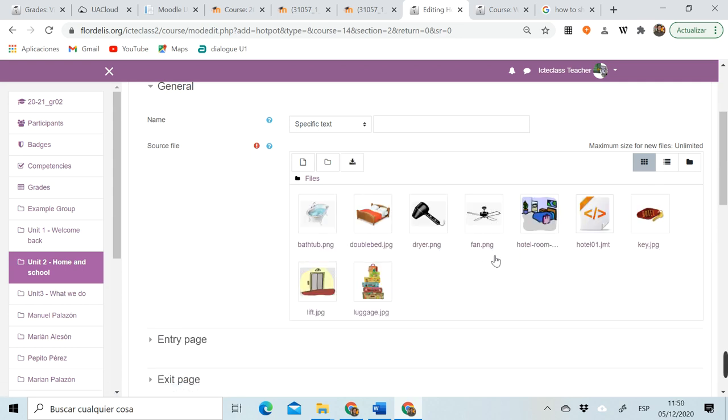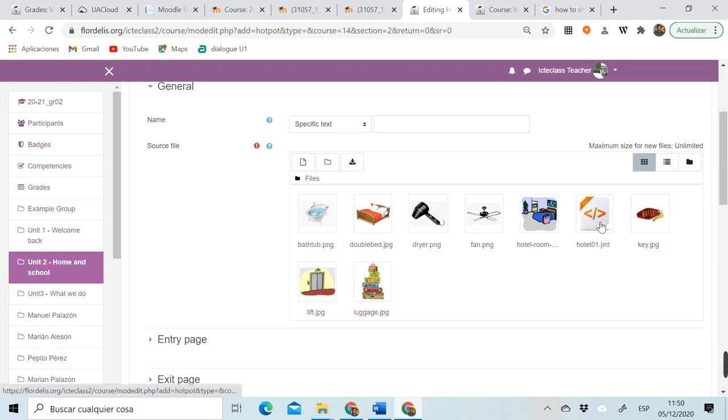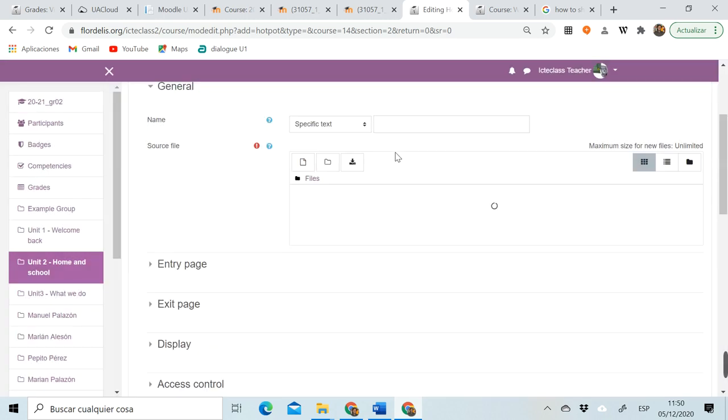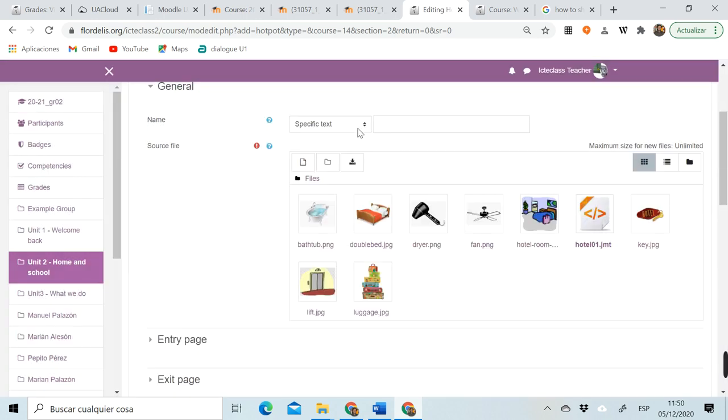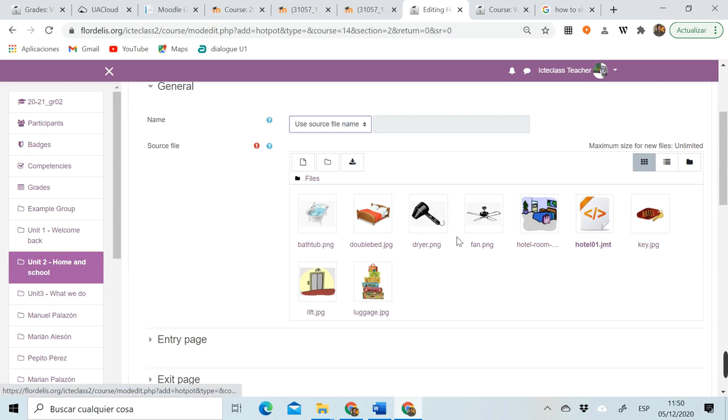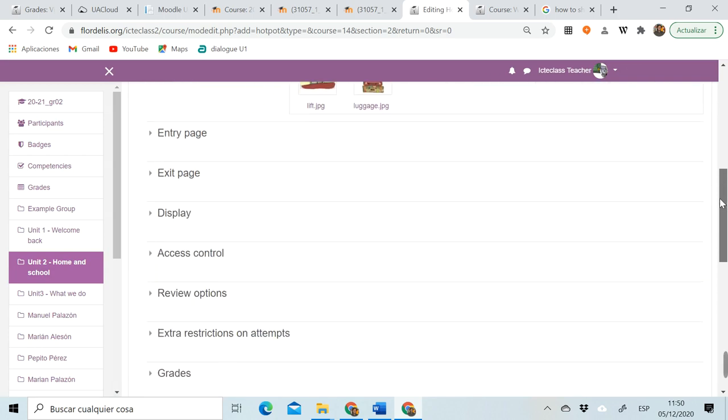In this case images—it could have been an audio file. So as I have more than one file, I need to tell Moodle which one is the correct one to be used as the exercise. So in this case, it's going to be hotel. So I'm going to set this as the main file, and I'm going to ask Hot Potatoes Moodle to get the name of the exercise from the exercise.